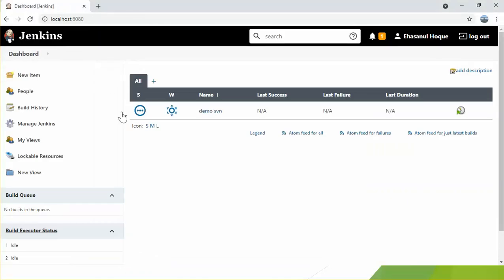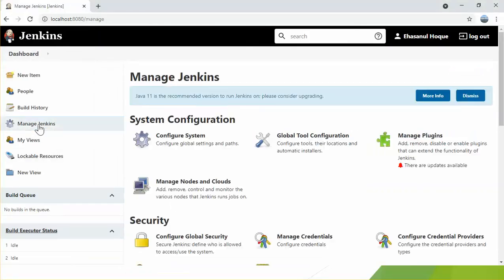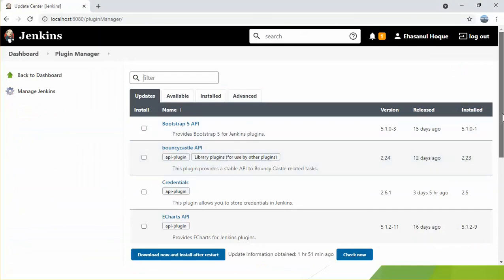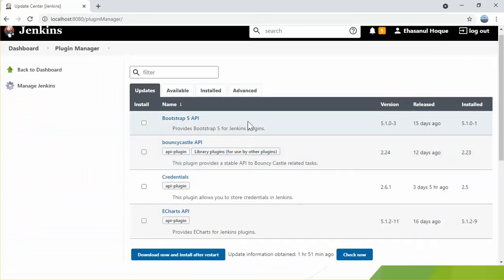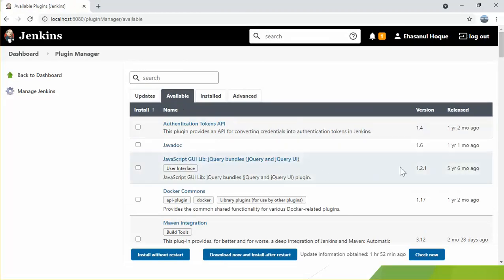The main benefit of using Jenkins is that it has over a thousand different plugins. Plugins enhance the functionality of Jenkins to meet requirements. Let's move back to the dashboard, click 'Manage Jenkins', and click 'Manage Plugins'. This is the page from where we can install plugins. In the 'Available' section at the bottom we see three buttons: 'Install without restart' — the plugin will be installed and usable immediately — 'Download now and install after restart', and 'Check Now'.